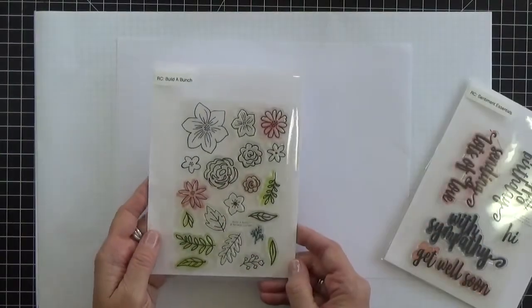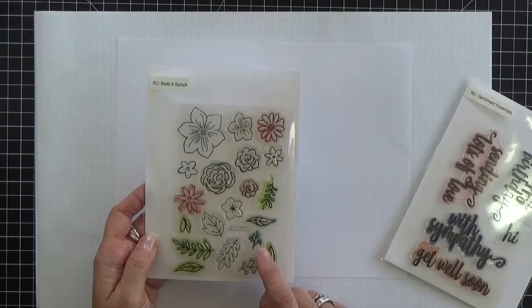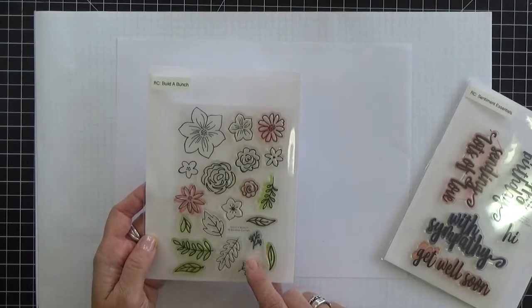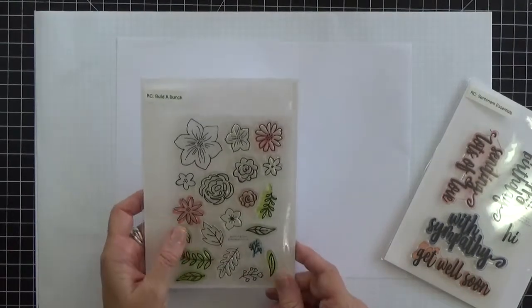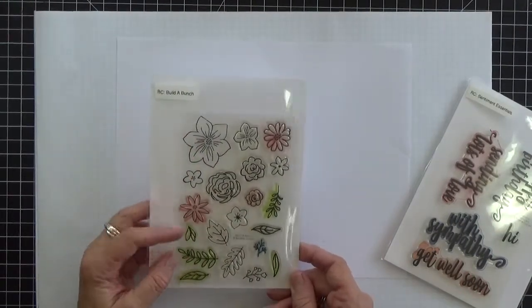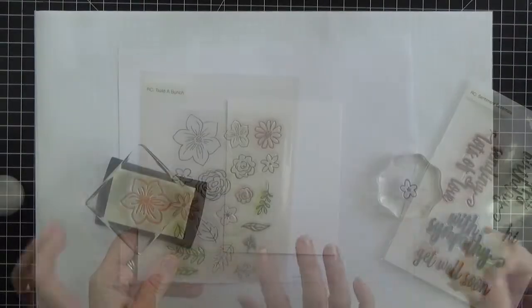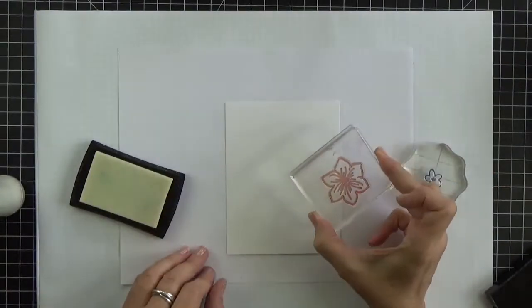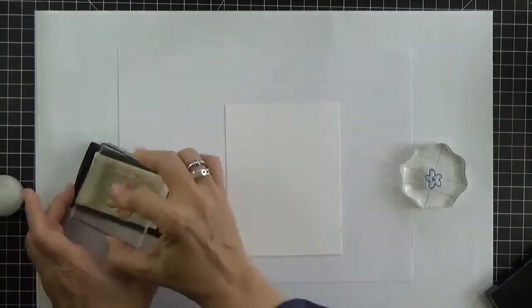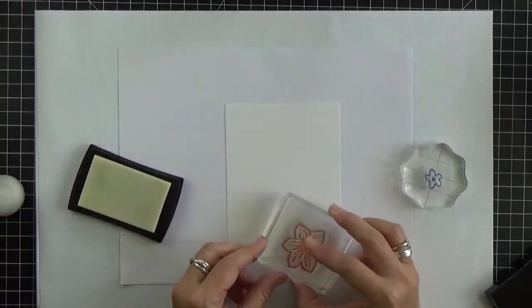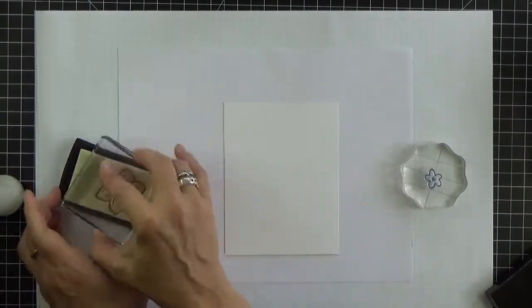The stamp set that I'm using for the background is called Build a Bunch. Lots of beautiful florals and leaves to choose from in this one. I've really been enjoying this stamp set quite a bit. I've selected one large and one small image and then I just randomly stamp in Versamark ink to cover the whole panel.